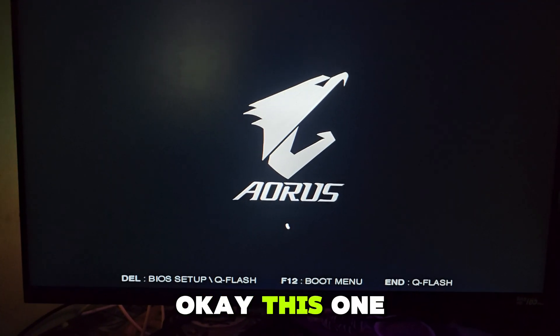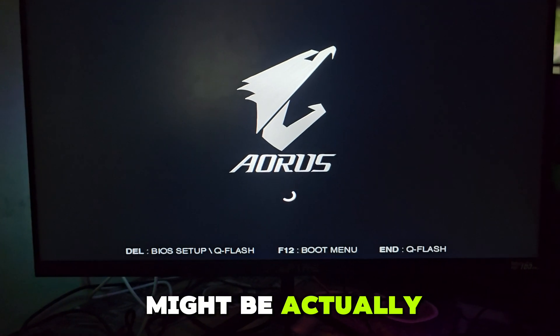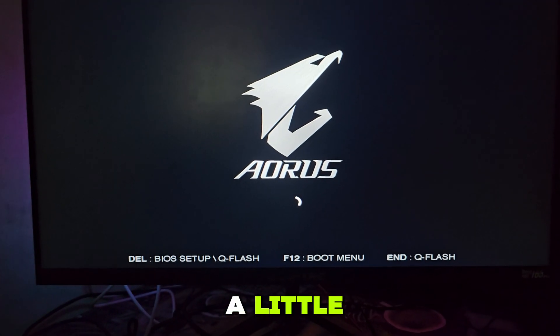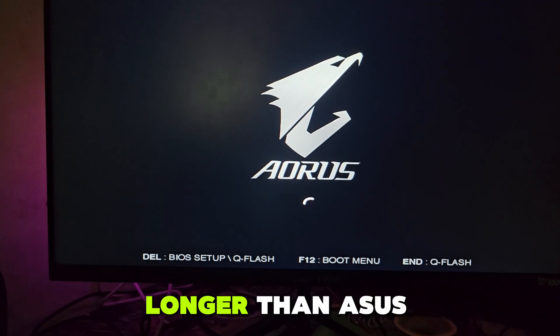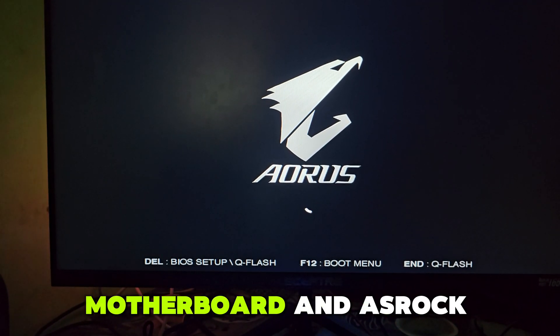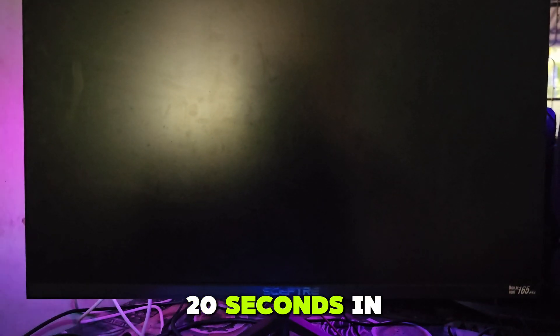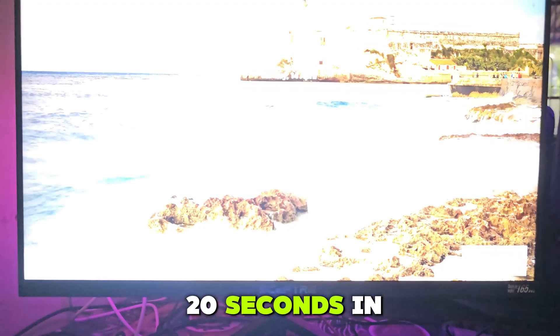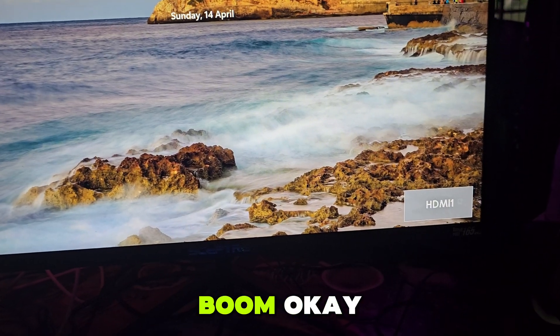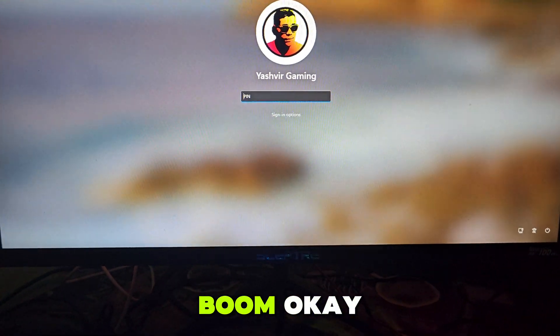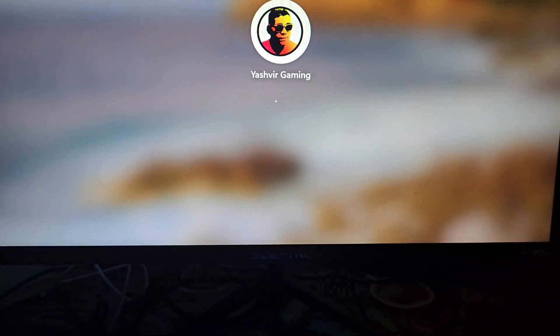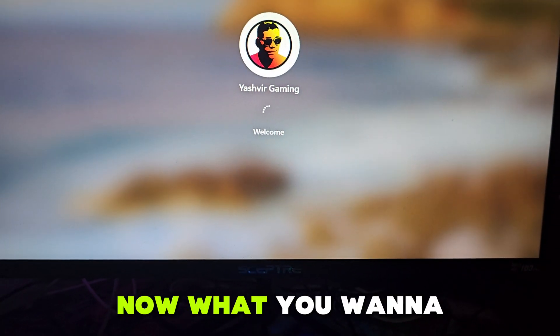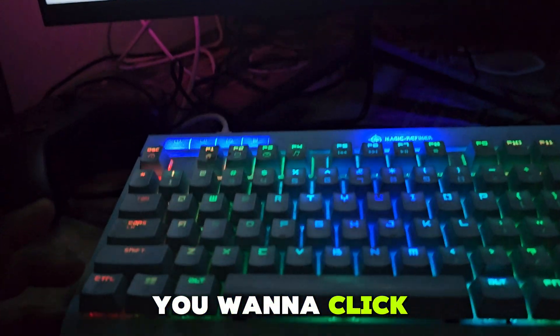This might be actually a little longer than ASUS motherboard and ASRock motherboard, but as you can see, 20 seconds and voila. Now what you want to do is click Ctrl+Alt+Delete.